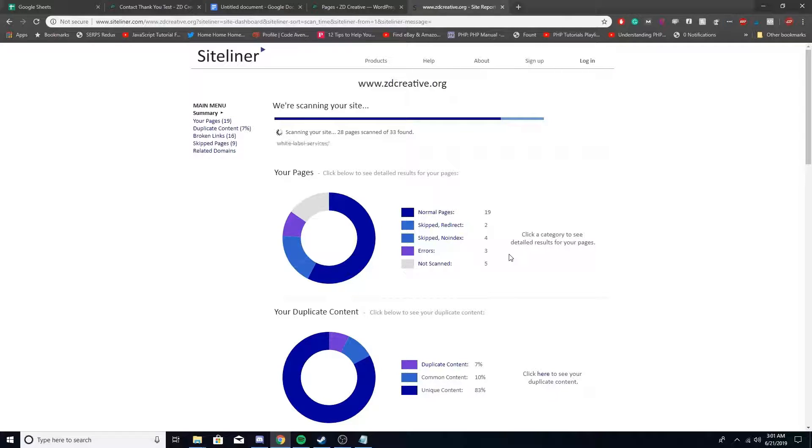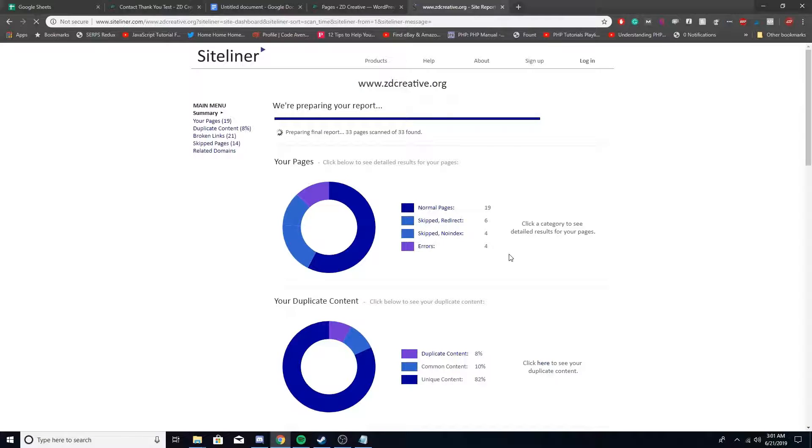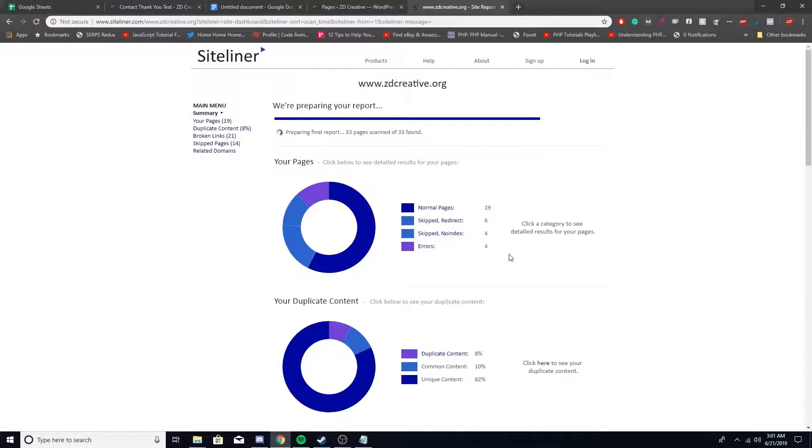So there's only 33 pages on the site, so it should be pretty fast. I don't believe there's duplicate content, so it shouldn't be an issue, but I'll take you and run through it.